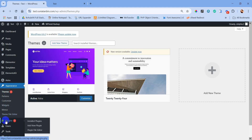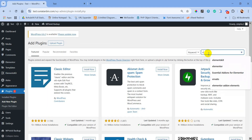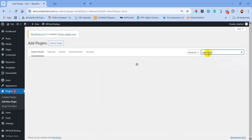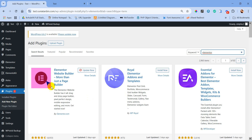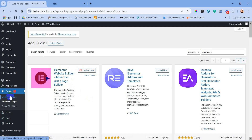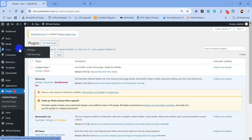Now we will go to Plugins and add a new plugin. We are going to add Elementor as our page builder. This is your page builder — you need to install and activate this plugin. As you can see, my plugin is already installed and activated. Now let's go to All Pages.